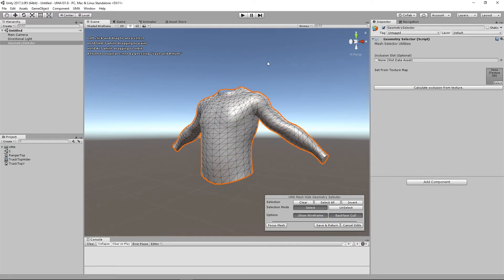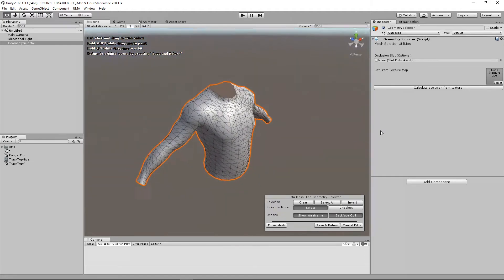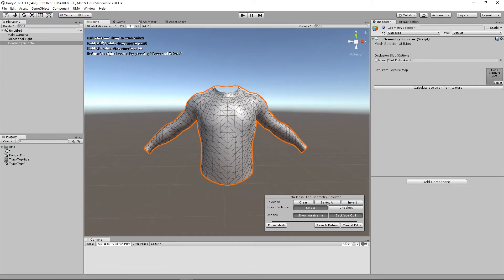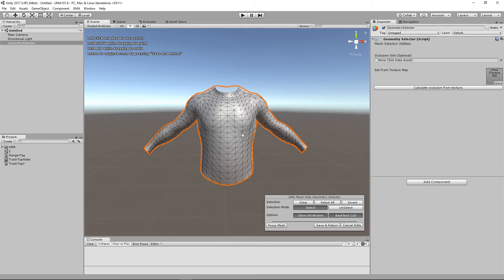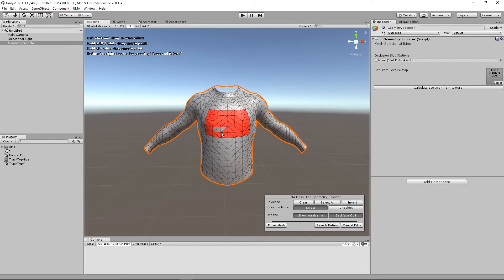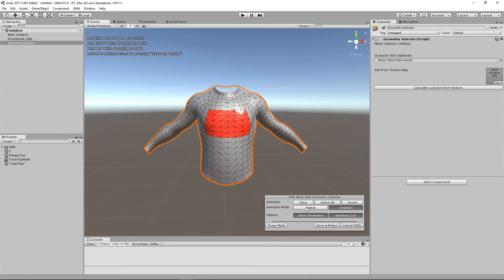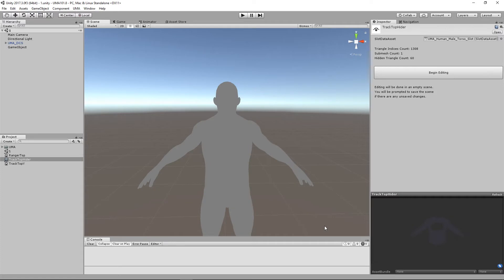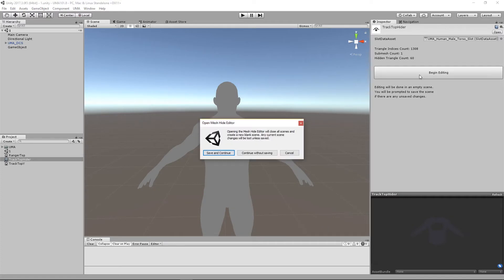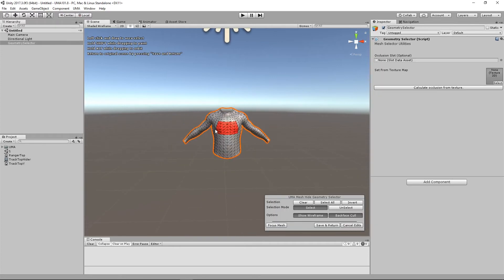I'm going to say save and continue and it will bring up the torso mesh which I can move around and have a look at. There's a lot of instructions up here and there's a few tools down here, but essentially what this lets us do is paint an area on the torso that we want to hide. It was somewhere around here where our problem was, so I'm going to hold shift down and I'm going to click and drag and I'm just going to paint this area out. You can also do it without holding shift, you can actually box select areas, you can switch to unselect to delete triangles. It's very easy to use. When I've finished I'm going to say save and return.